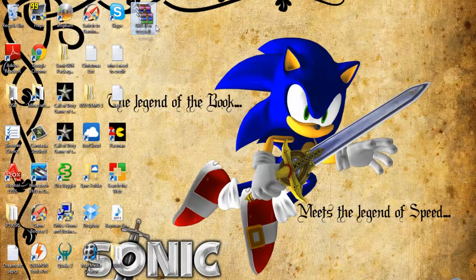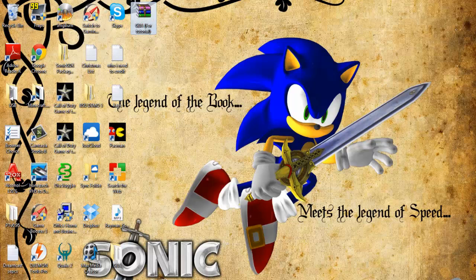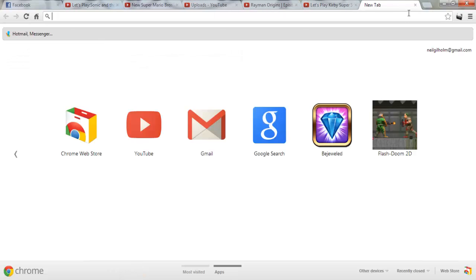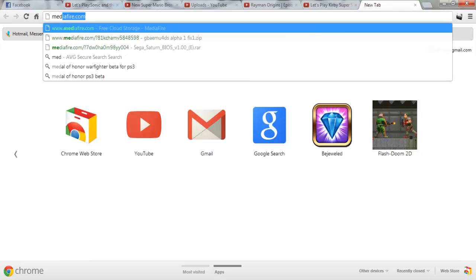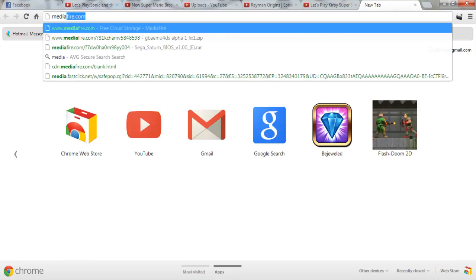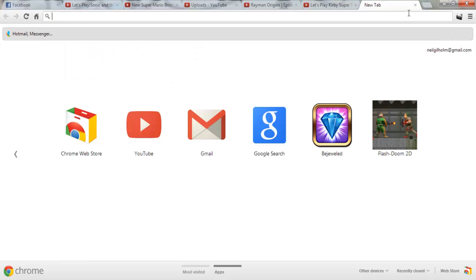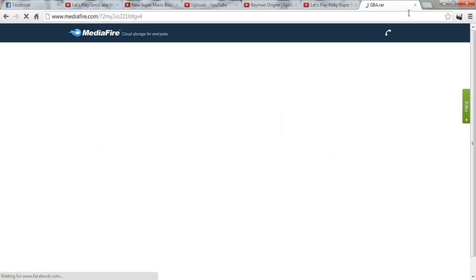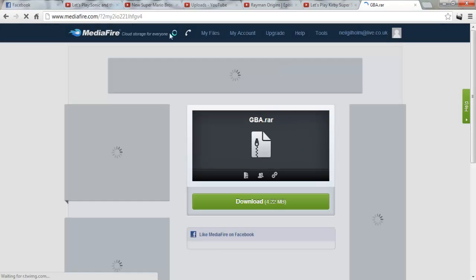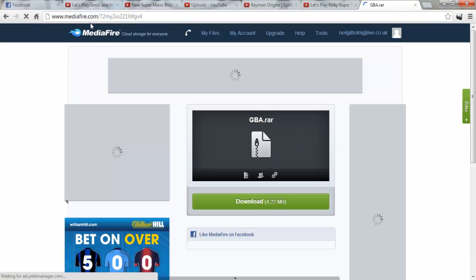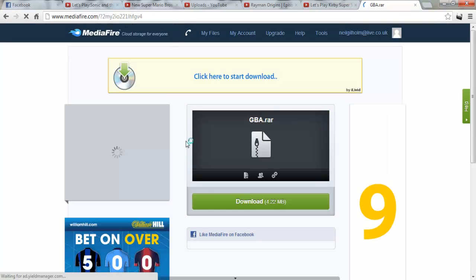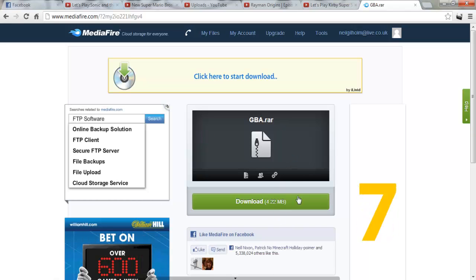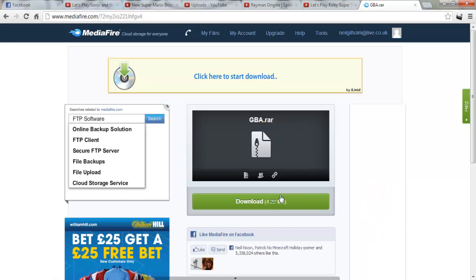First off, you go to Mediafire or go to the link I will put in the description. Once you enter the link that is in the description, you have this. What you want to do is download it.